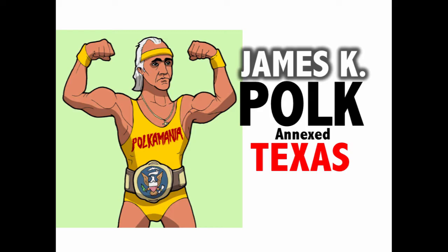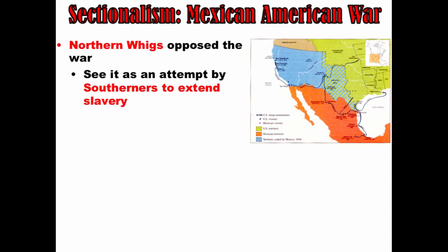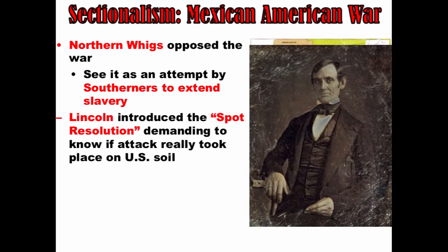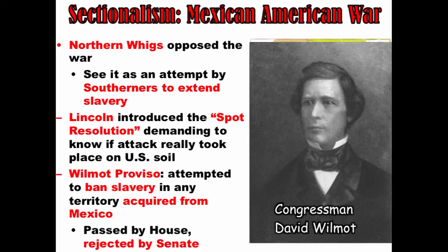Texas was not the only sectional issue in the 1840s. The outbreak of the Mexican-American War sparked sectional tension as well. Northern Whigs opposed the war, seeing it as an attempt by Southerners to extend slavery. During the debate, a young Whig politician named Abraham Lincoln introduced the Spot Resolution, demanding to know if the alleged attack on American soldiers really took place on US soil. During the war, the Wilmot Proviso was introduced — an attempt to ban slavery in any territory acquired from Mexico, introduced by Northern congressman David Wilmot of Pennsylvania. It passed the House of Representatives, where the North had more votes, but was rejected in the Senate, where there was a balance of power between Northern and Southern interests.